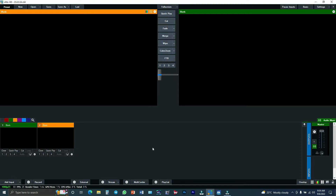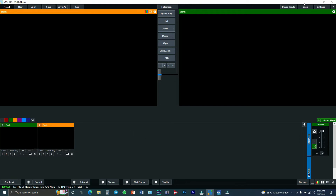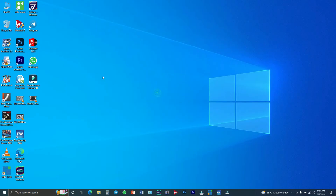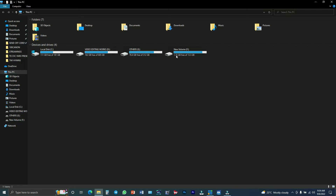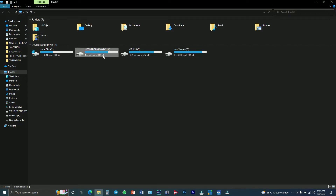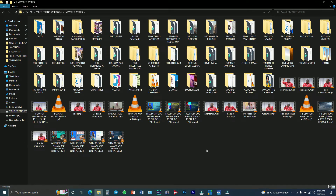First of all, you have to bring in the video that you want to stream into the Vemix software. So I have to search through my files and then look for the video that I want to stream. Follow me as I search for the video.